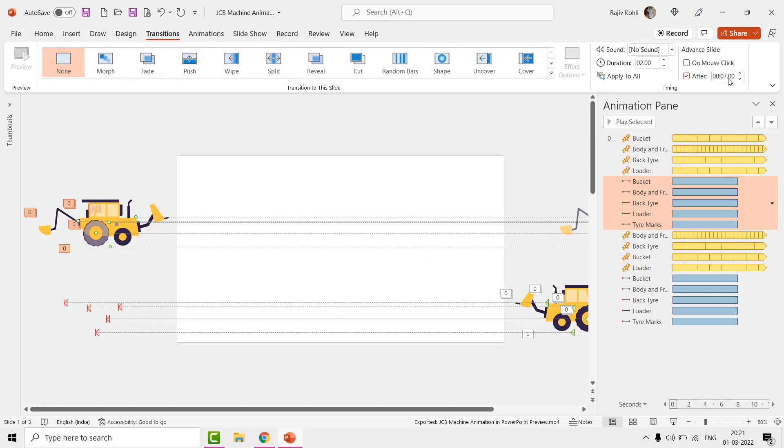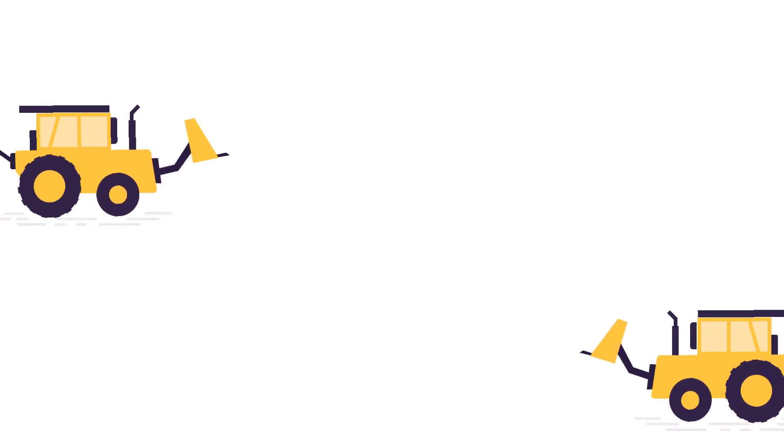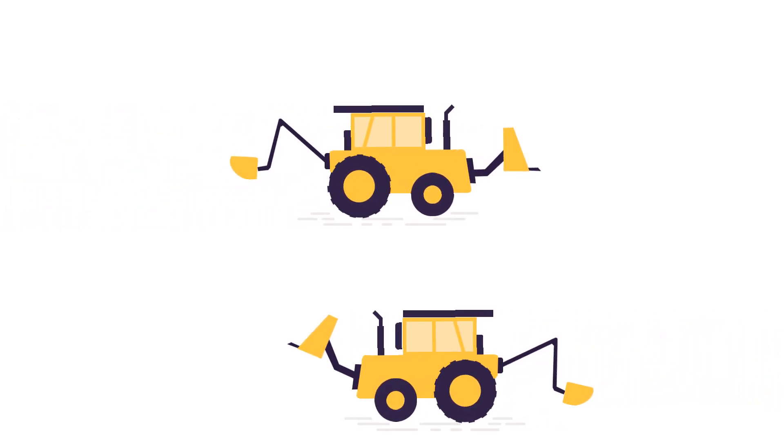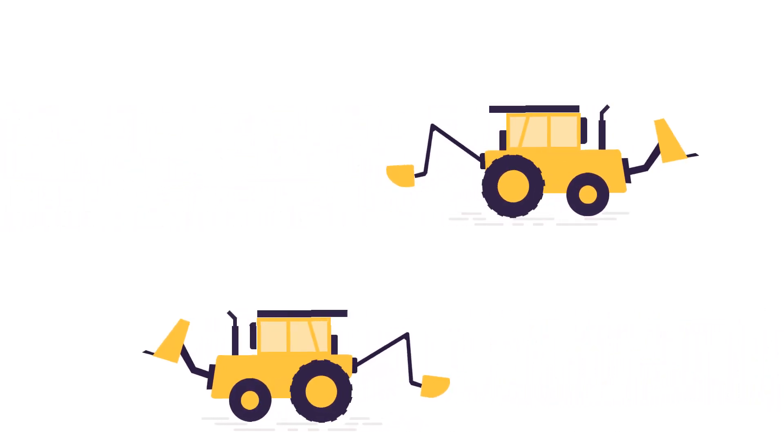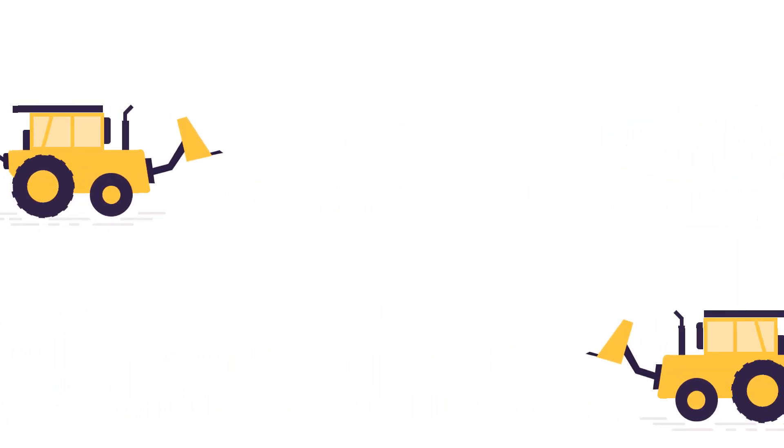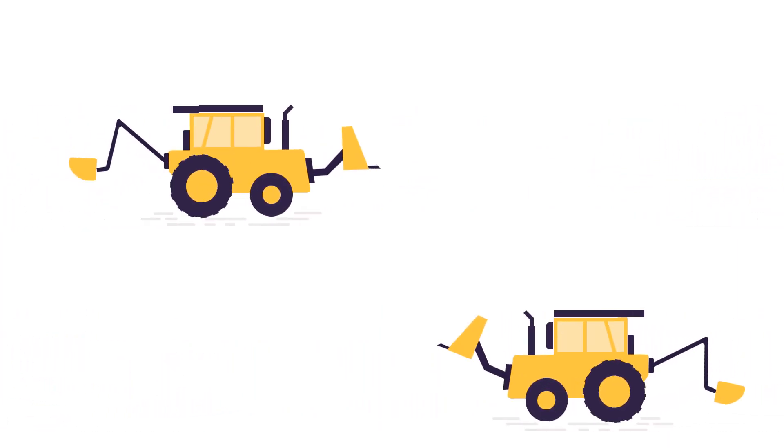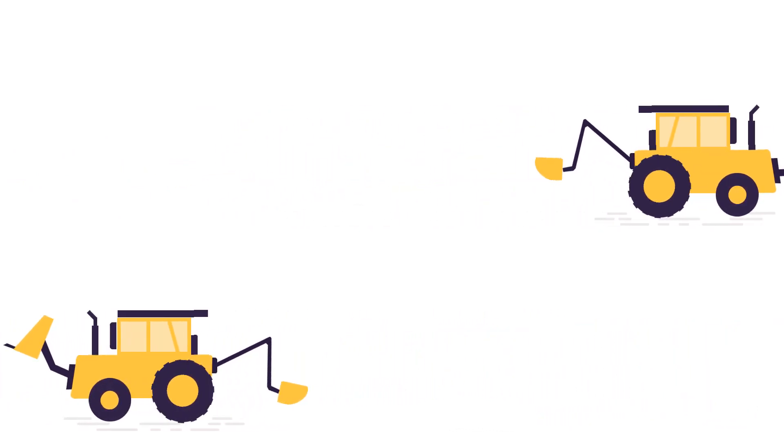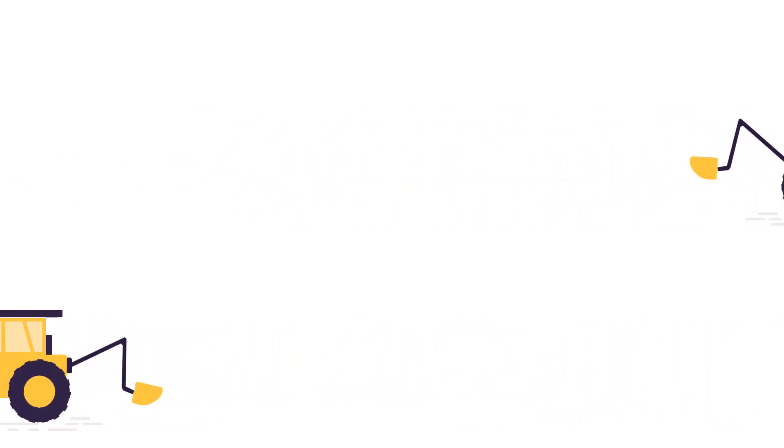Run the slideshow and there you have a JCB machine running from left to right and right to left, one behind another. I hope you will find this tutorial informative and interesting. Let me know what you think by liking, sharing, and commenting on this video. And do not forget to subscribe to our channel as there are a lot more tutorials to come. Thanks a lot for watching, bye and take care.